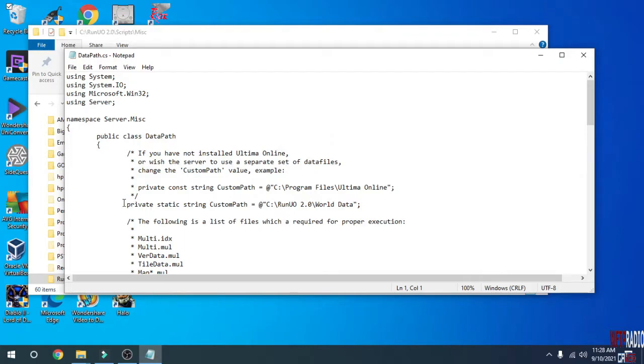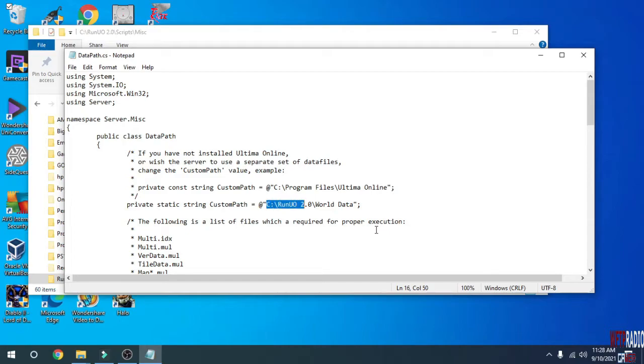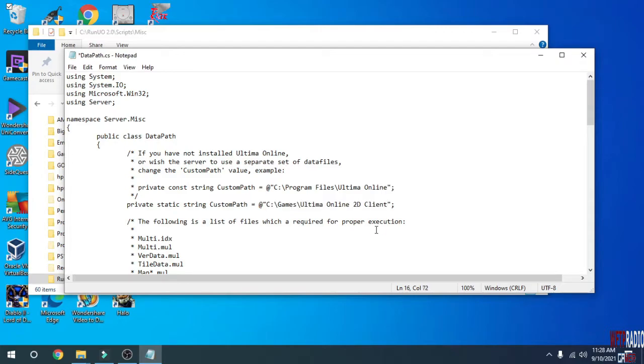Here on this line, private static string custom path - in between the parentheses or the quotations, this is where you paste in your path to your Ultima Online installation. Save the file.